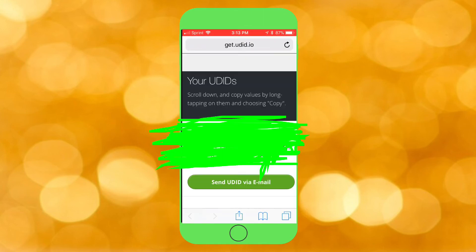Tap Install, and there it is — there is my UDID, obviously blocked out. All you do is hold on it, and then it'll go through the whole thing and you can just tap on Copy.